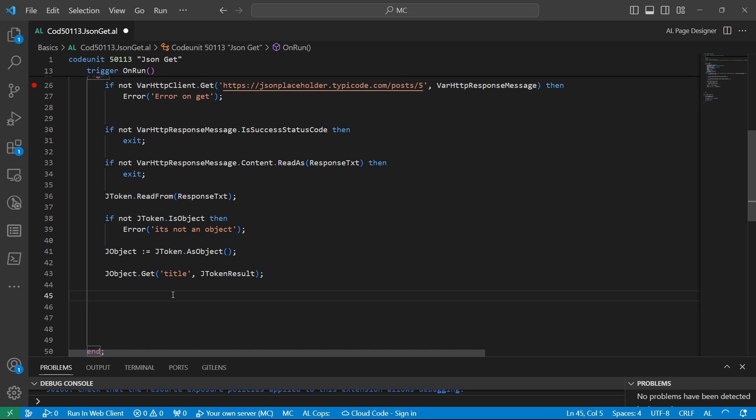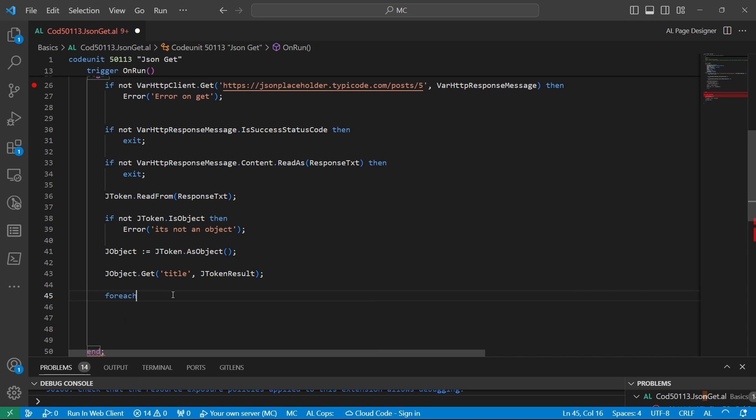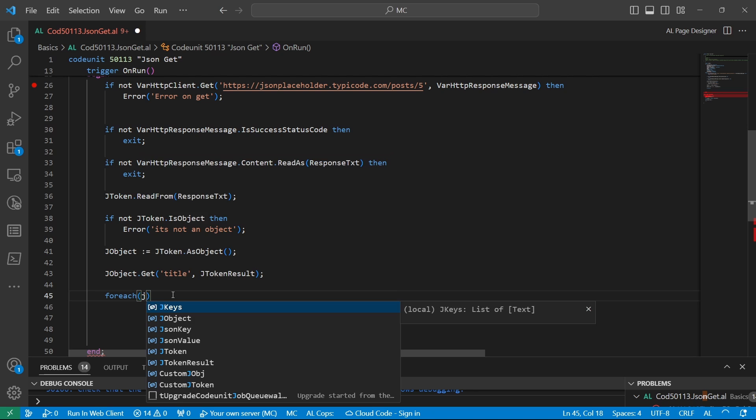So definitely it needs to be stored in a list of text. We could define a list of text and store it there, but there is a way if we wanted to loop through the JSON.